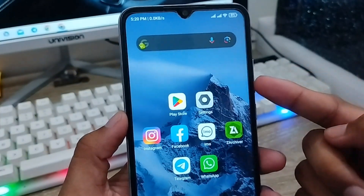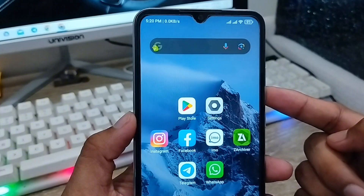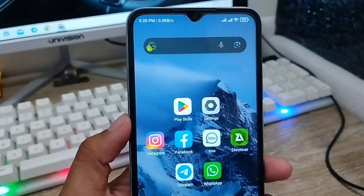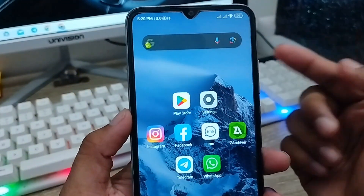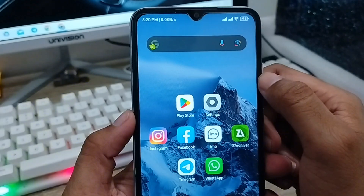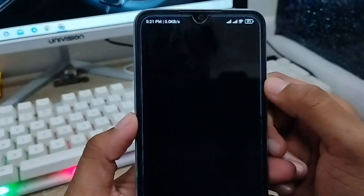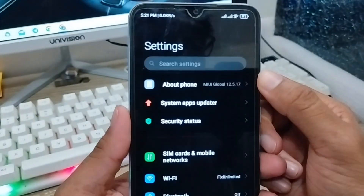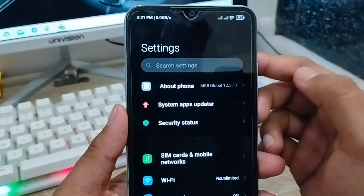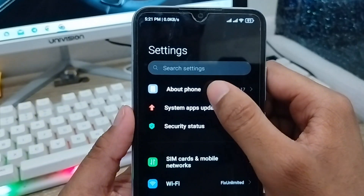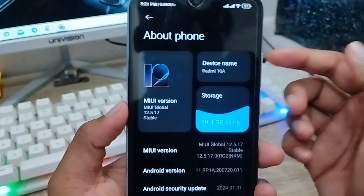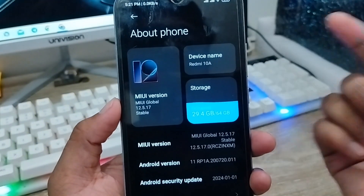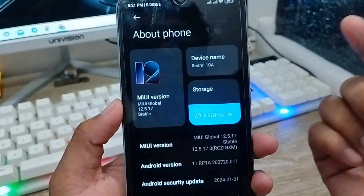So let's start with this video guys. The very first thing you do is open up your Settings. As you can see guys, it's my Settings. Tap the 'About Phone' option from here, and sometimes on some devices it's going to be under 'System'.